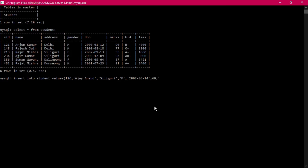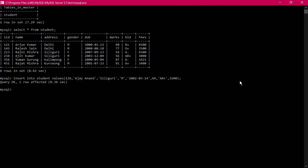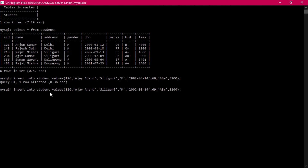Date of birth is 2002-03-14, marks are 89, blood group is AB positive, and fees is 3200. You also have to count how many fields there are — one two three four five six seven eight — eight fields, and they all match. Pressing enter, one record has been inserted.